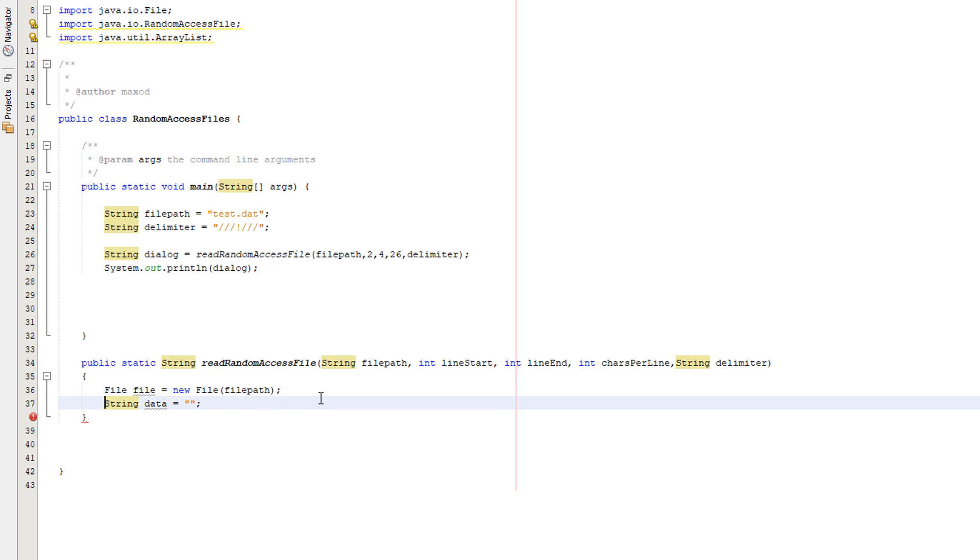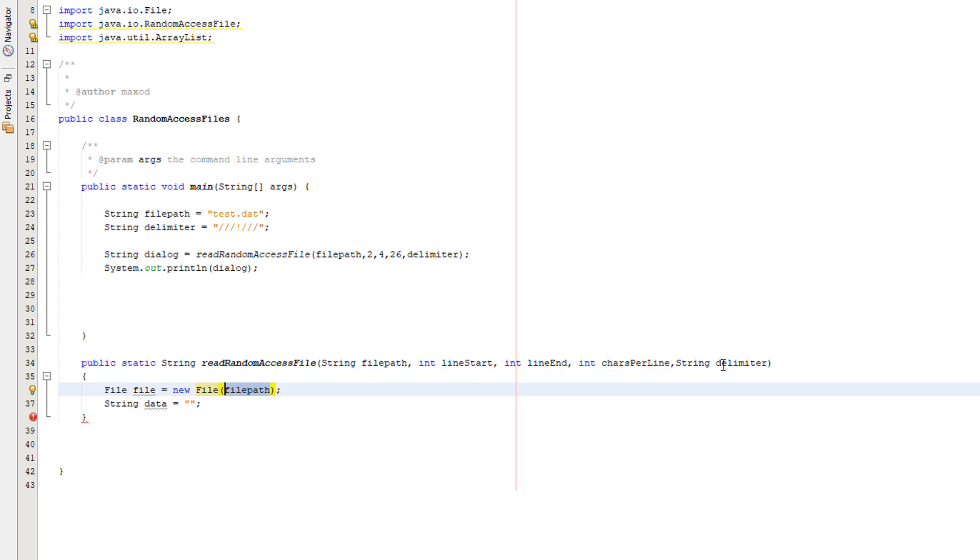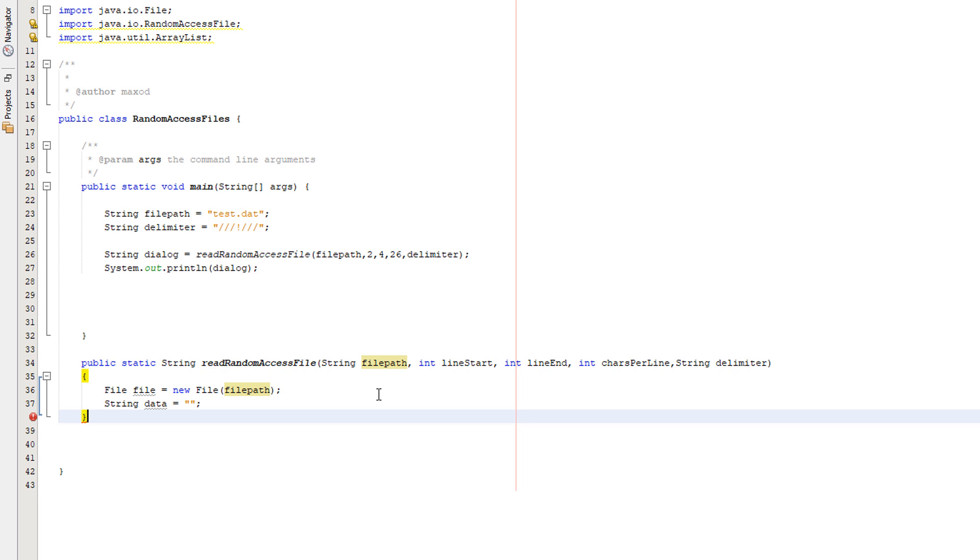So what's the first thing we need to do? Well, we need to actually create a file object and create a string for our data. So we're just going to create a simple file object: file file equals new file file path, and we're passing in the file path here. I prefer to use a file object when doing random access files as opposed to just a file path.